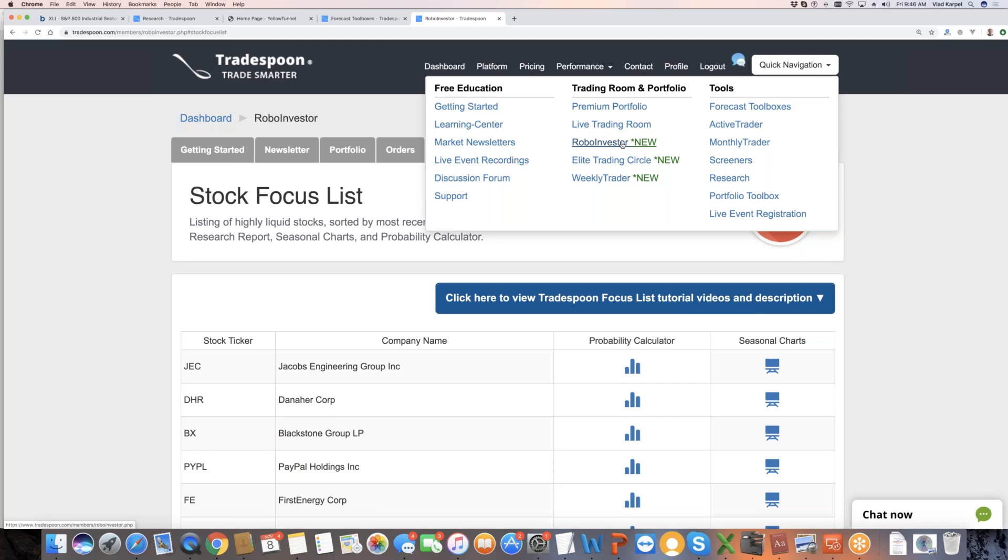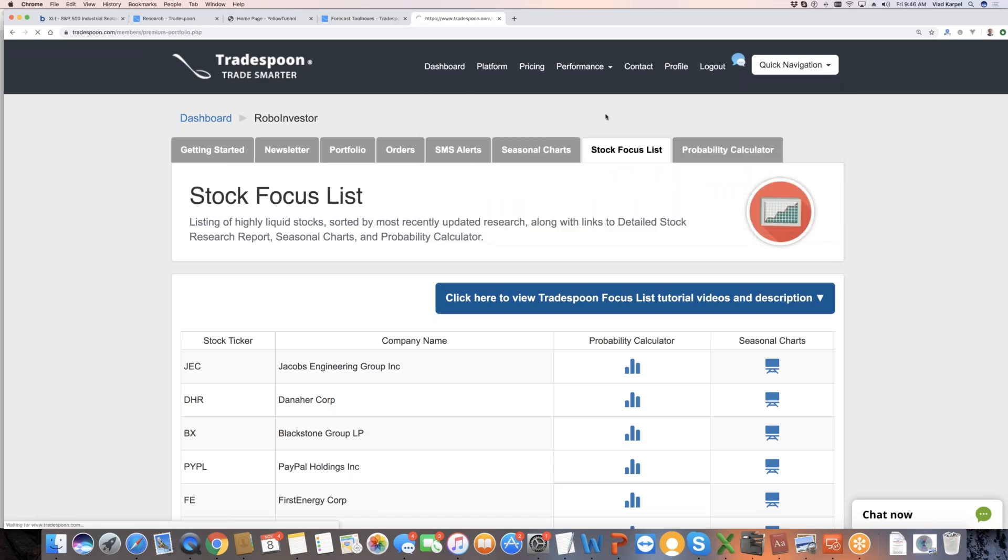You can overlay it with options. If you want extra income and you have a larger portfolio, if you're buying at least 100 shares of these stocks, I would encourage you to consider covered calls or collars to help you generate additional income. And the other portfolio, we have premium portfolio.